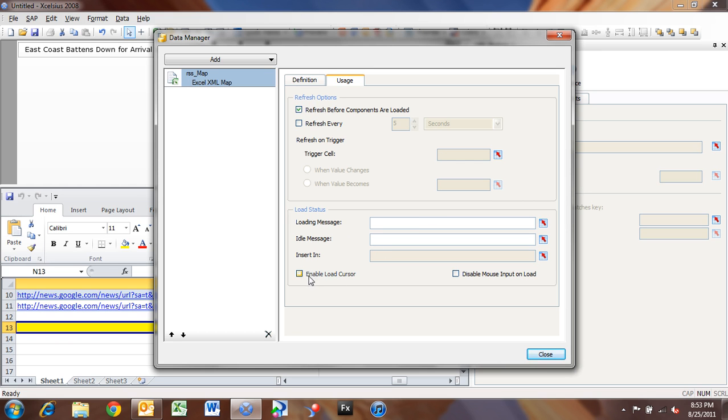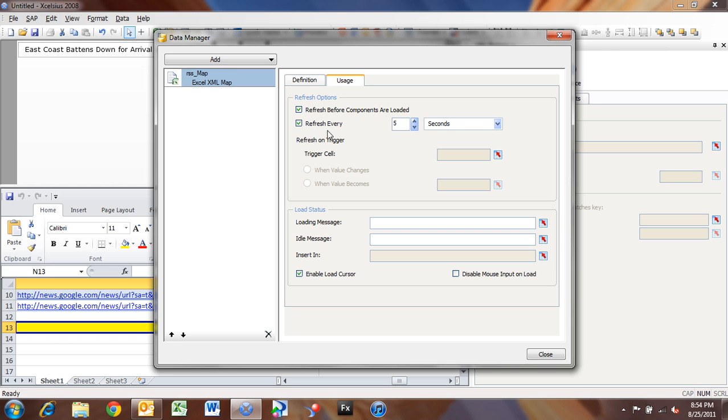And one thing I like to do is to enable the load cursor, which turns your pointer into an hourglass. And that's kind of nice, because it lets people know that there's something going on whenever your users are loading your dashboard.